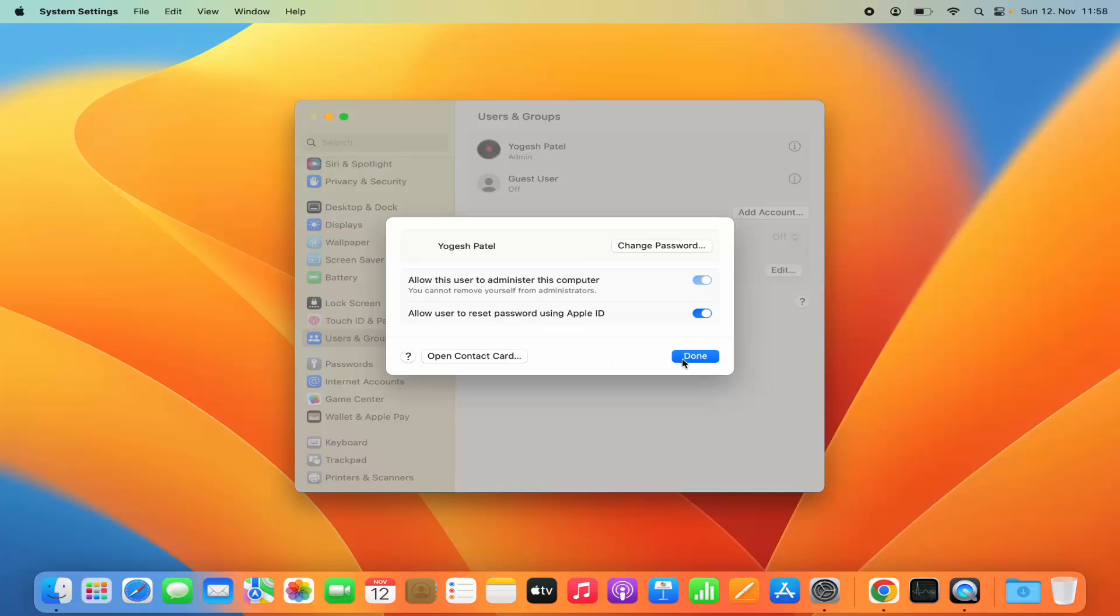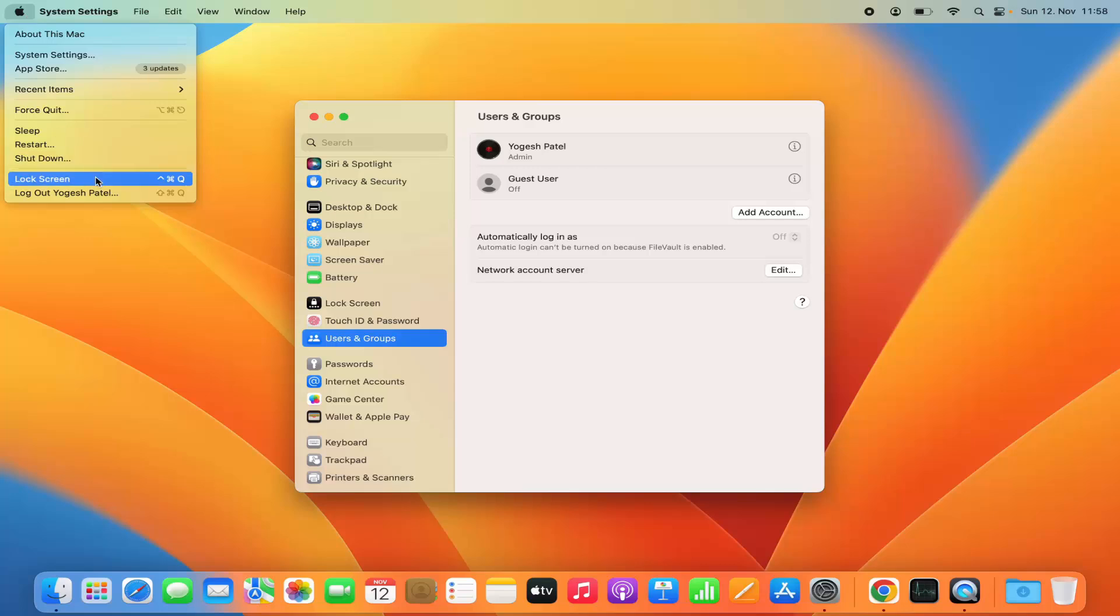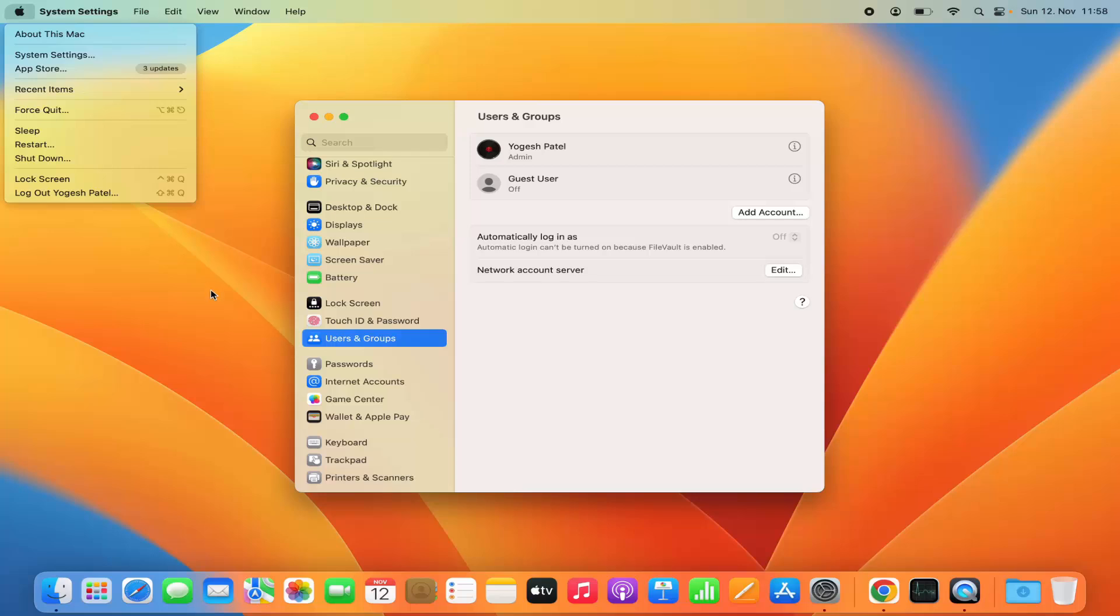From the next time when I log out of my Mac operating system and I want to sign in again, I can use the new password to log in to my Mac operating system.